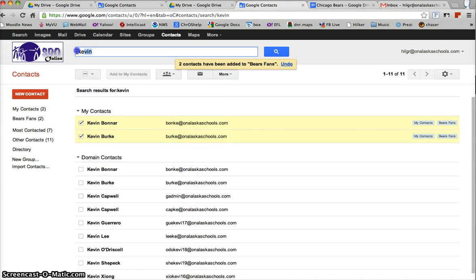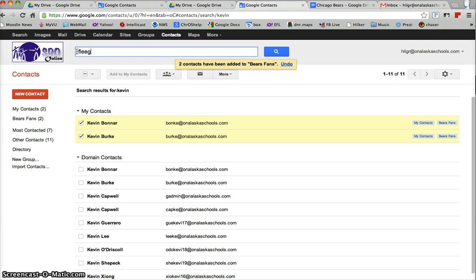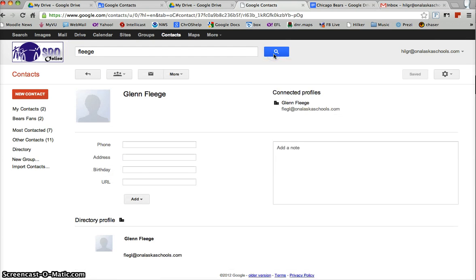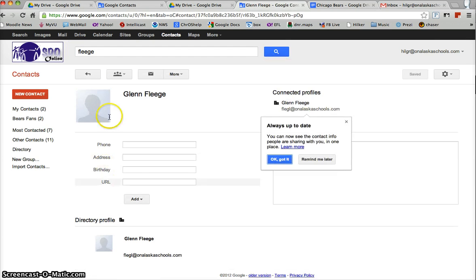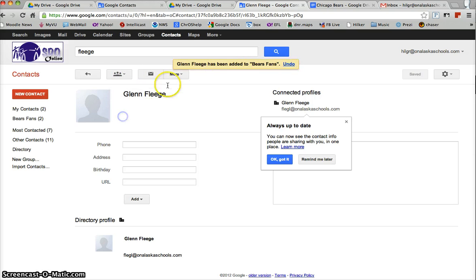So I can search by first name, maybe I want to search by last name so I'm going to search for Glenn because I know he's a Bears fan and Glenn Fleach comes up, I'm going to add him to Bears fans as well.